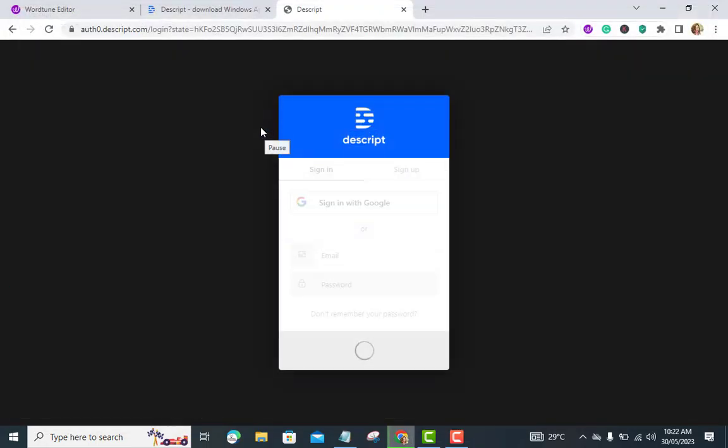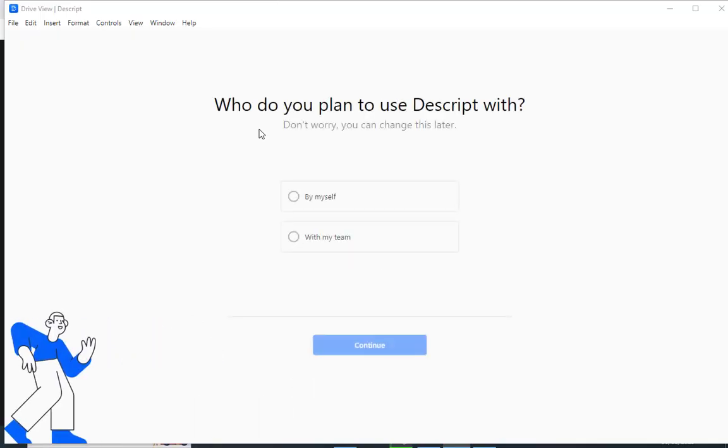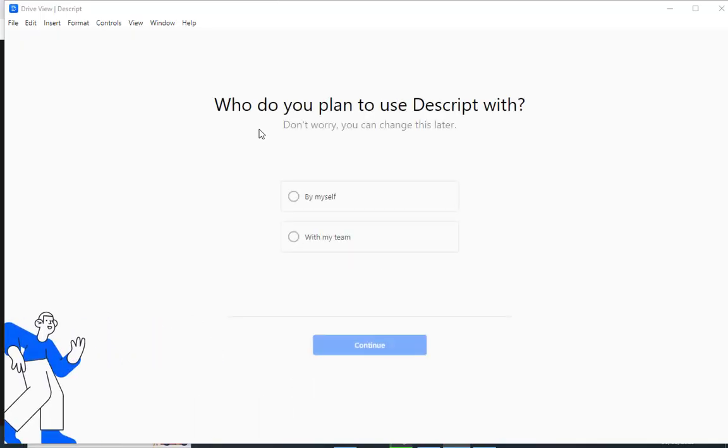That's the basic workflow for using Descript. The application offers many other features and advanced editing capabilities, so feel free to explore its documentation or tutorials to learn more about its full potential.